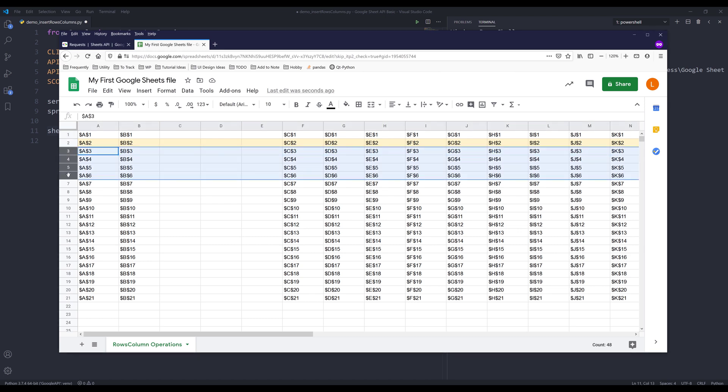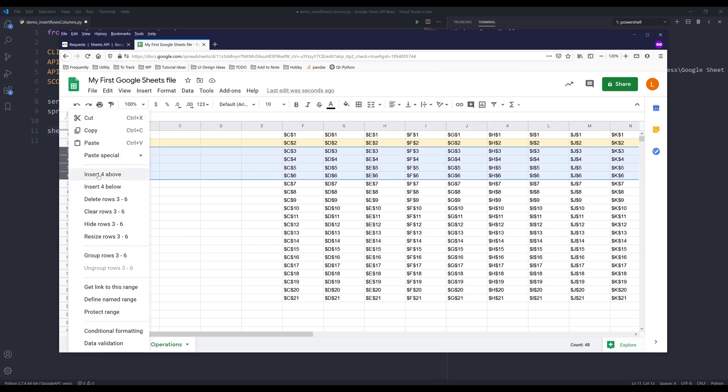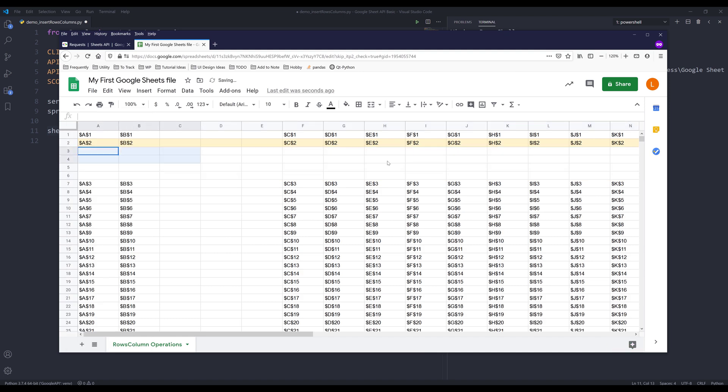So we're going to insert four empty rows. So the expected results are going to look like this. So four empty rows after row number two, and three empty columns after column B.